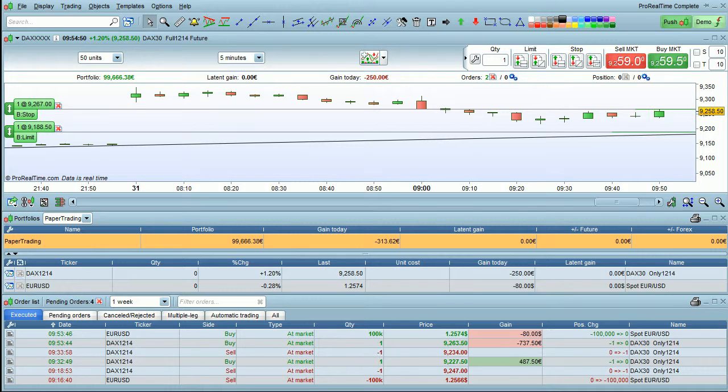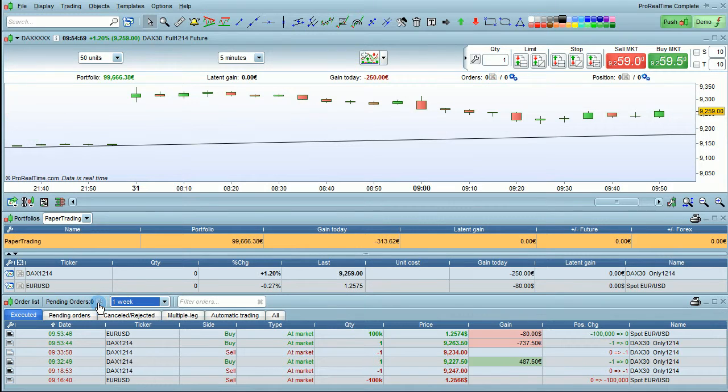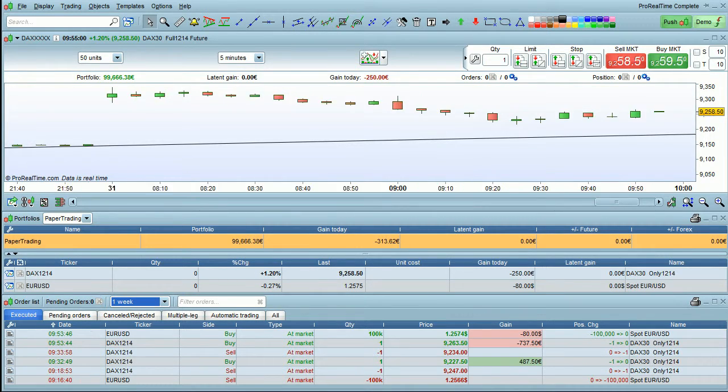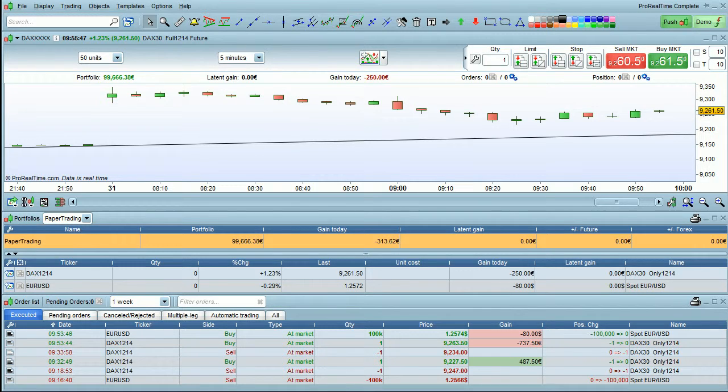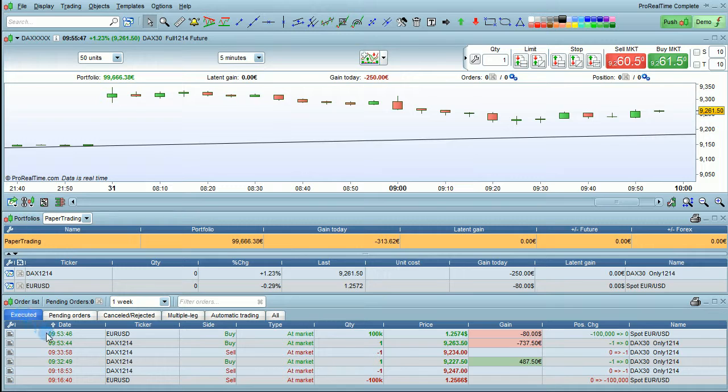In the order list, there is also a button available to quickly close all pending orders by clicking on the red cross here. The default tab is the executed orders list. You can see your list of executed orders here sorted by time and date.